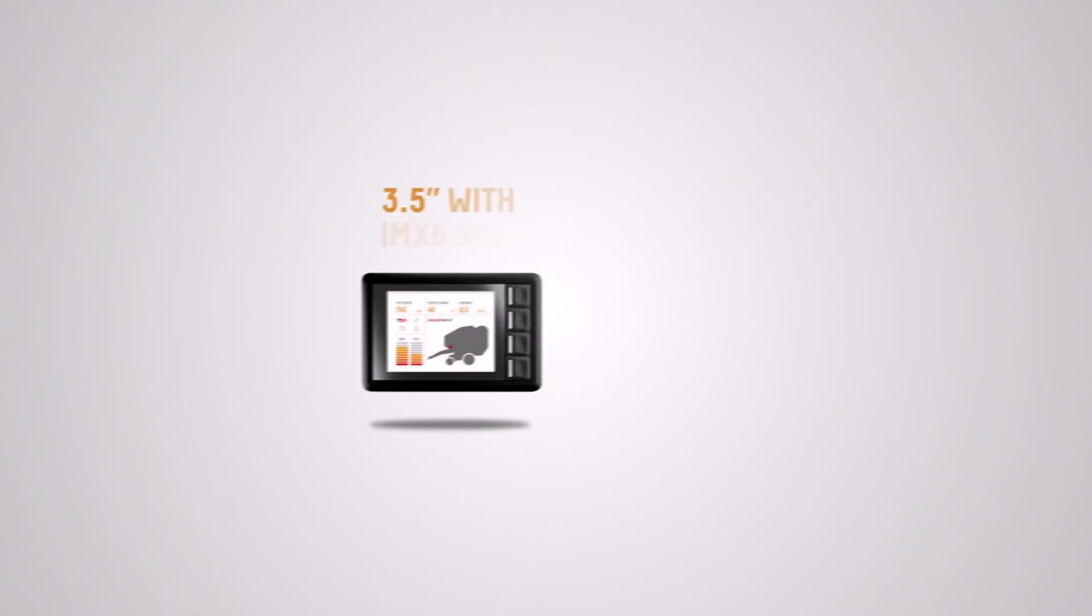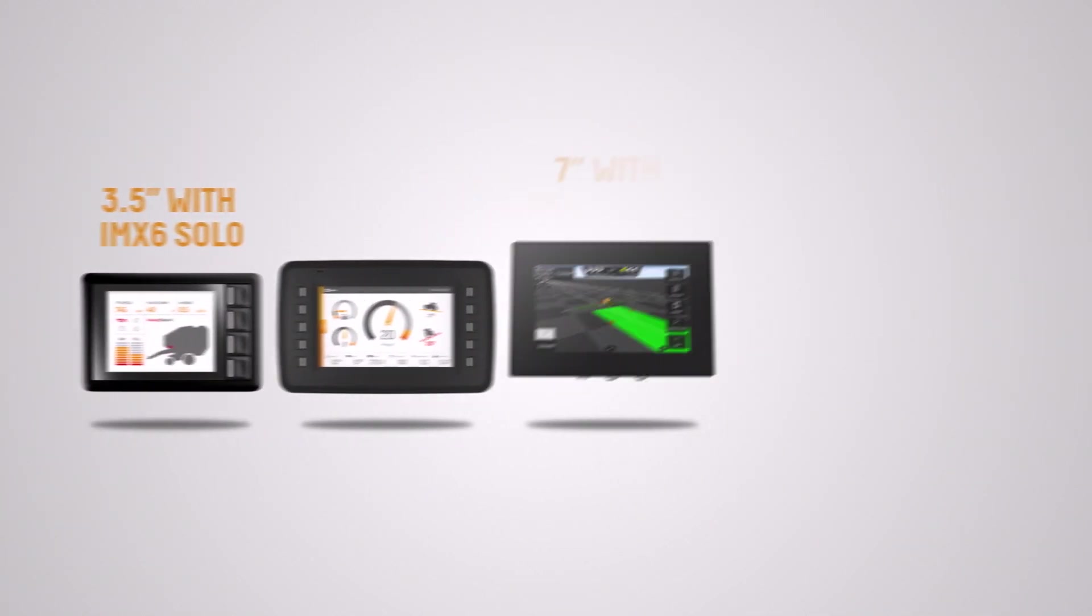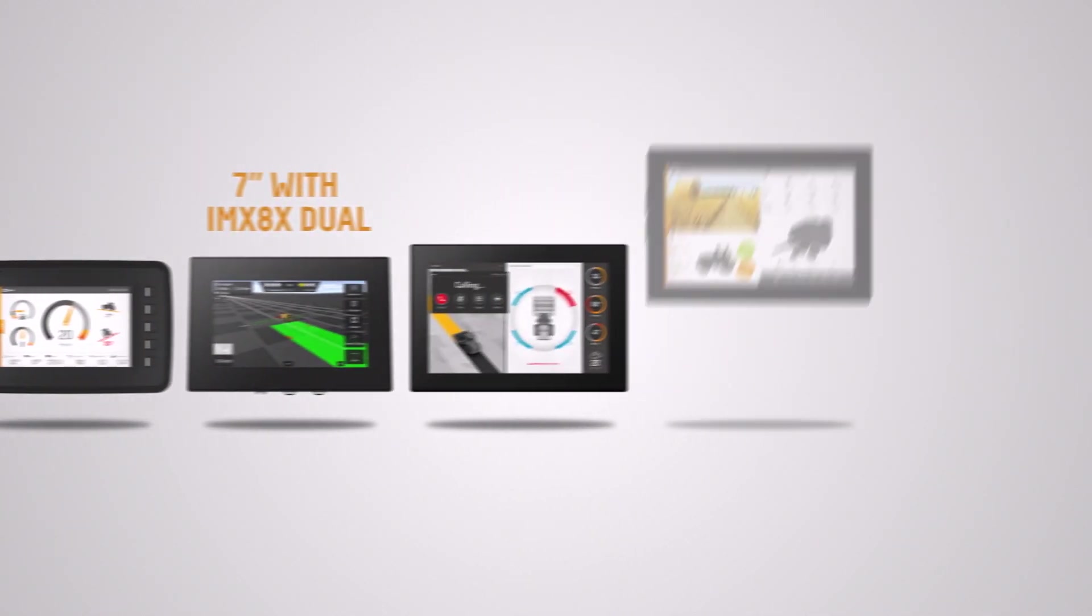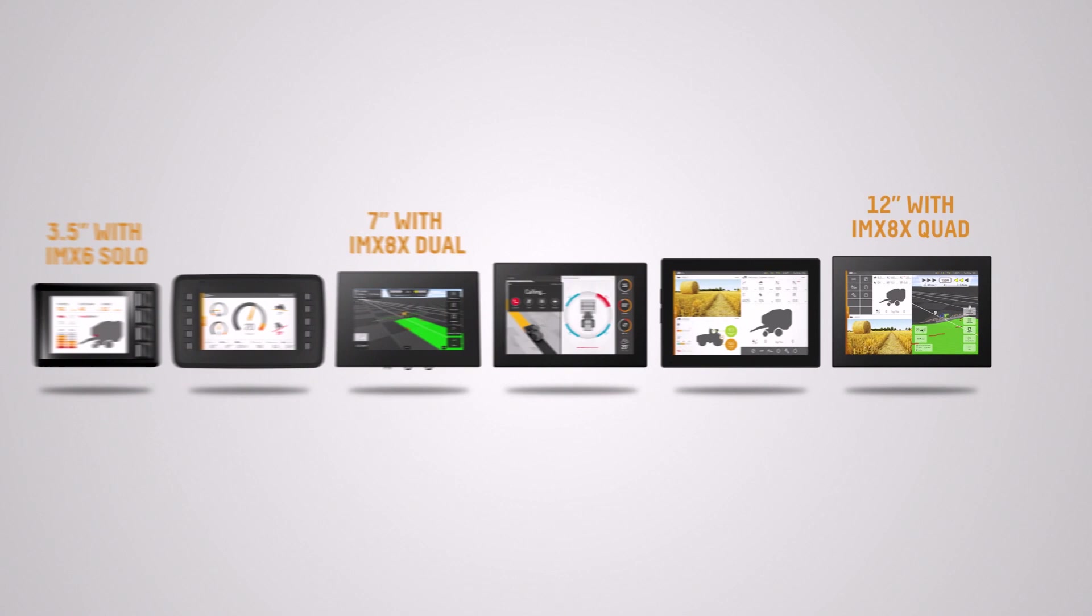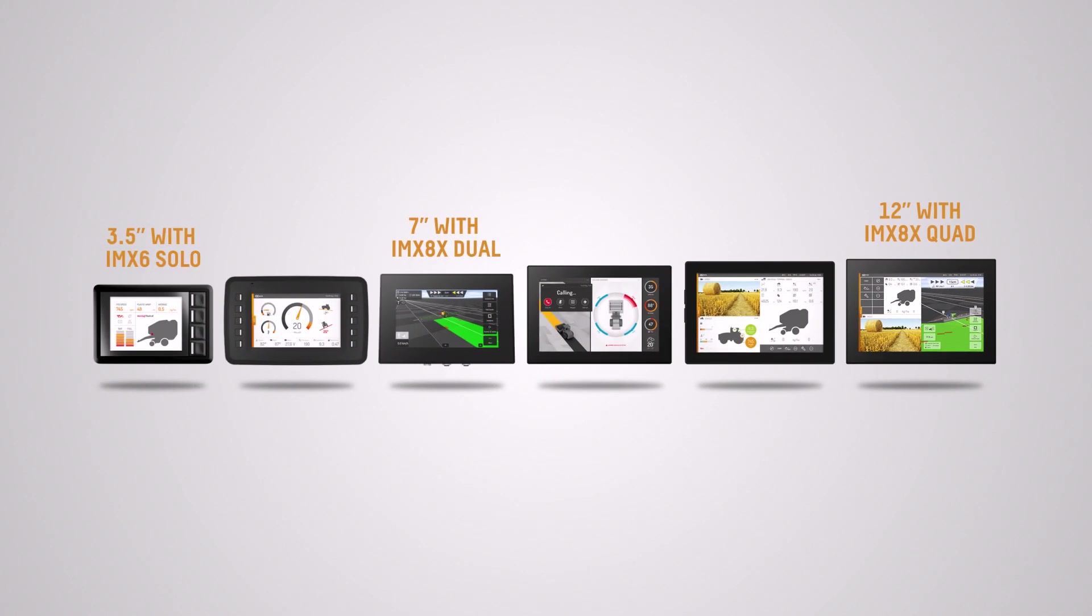Starting with hardware, Cross Control offers a wide range of display computers with different types of performance levels and display sizes. Our Vision line range goes from 3.5 inch displays with a lean IMX6 solo application processor to 12 inch displays with quad-core IMX8.